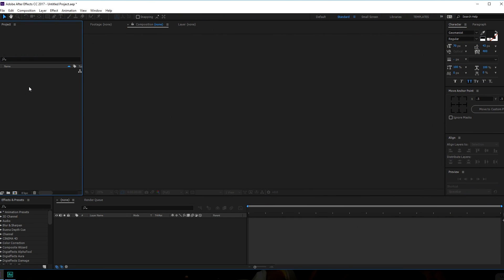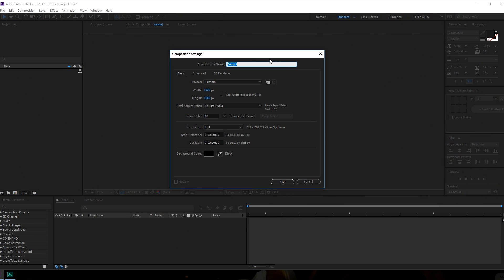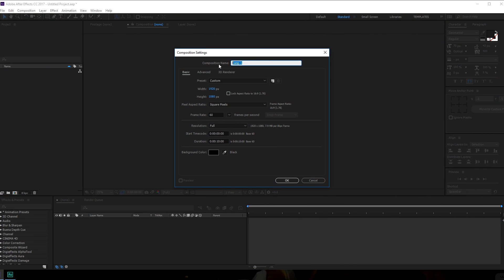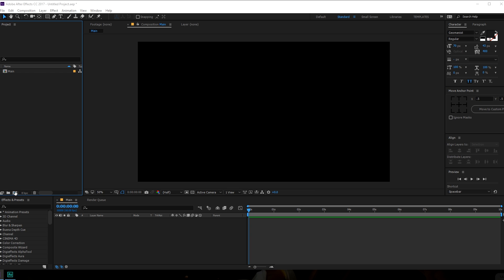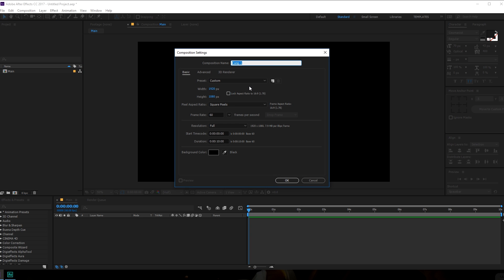Let's get straight into After Effects and get started. Here we are in After Effects. Let's start by creating a new composition — just like we always do — and let's rename this to 'main' because this is going to be our main composition. 1920x1080, 60 frames, 10 seconds — looks good — and hit OK. Now let's create one more composition for our text.